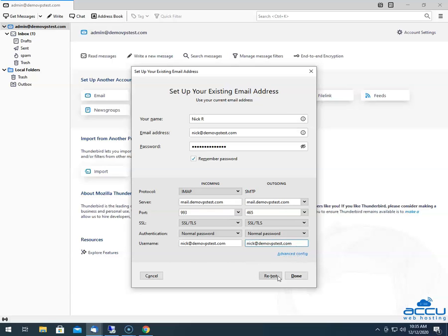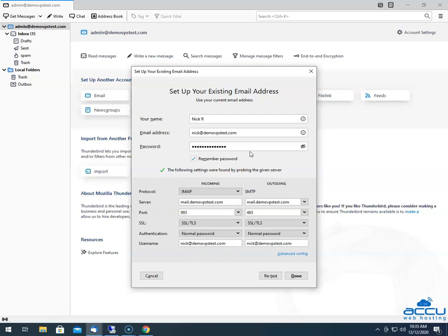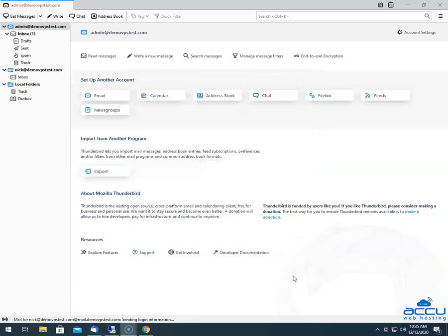After that, you need to click on the Retest button to ensure that your settings are correct. If it is correct, you will get a message on the screen that the following settings were found by probing the given server. Then click on the Done button to configure the email account in Thunderbird. It may take a few seconds to complete. Once it is completed, the email account will be added on the left side of the screen.